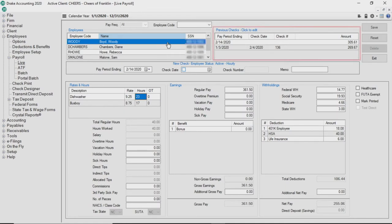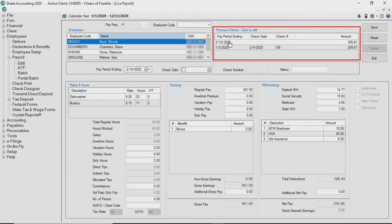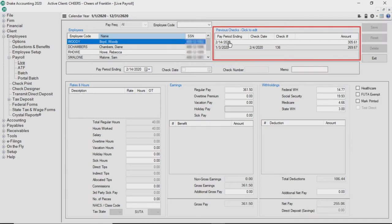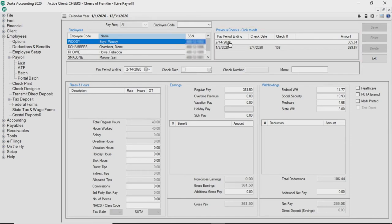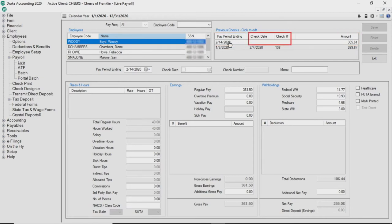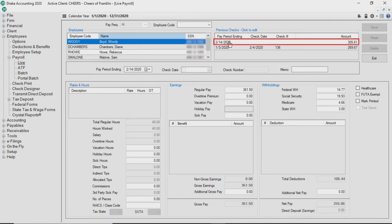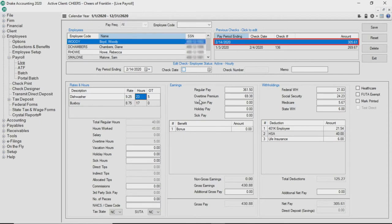Let's take a look at the previous checks, click to edit portion of the screen. This is where you can view the processed payroll information for each employee. Prior to printing the check, only the pay period ending date and amount are listed. The check date and check number fields are empty until the check is printed. If any edits are needed before checks are printed, select the check that needs to be edited, make any necessary changes, then click save.